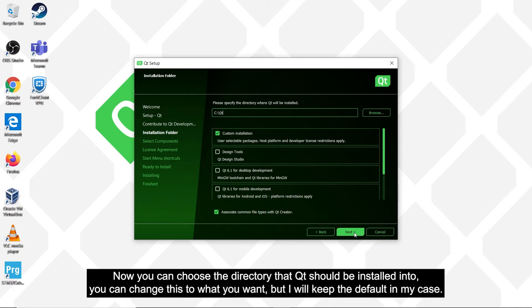Now you can choose the directory that Qt should be installed into. You can change this to what you want, but I will keep the default in my case.